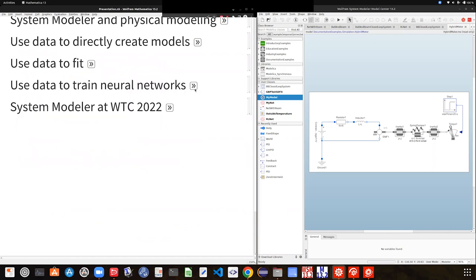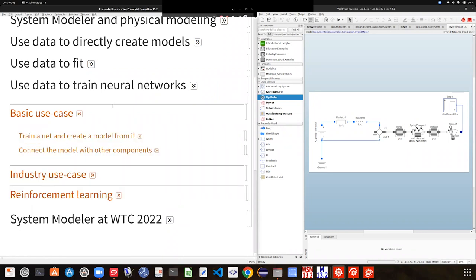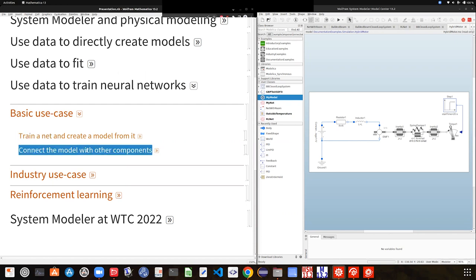Now for the new thing: learned neural networks. If you are interested in training traditional statistical models, you are also interested in training newer kinds of things. In the most basic use case of neural networks in system modeling, you follow the standard machine learning approach: you train a neural net with some data, and then use the trained neural network to create a component from it — just like we did with the linear fit in the previous example. Once it lives in the System Modeler world, you can connect it to whatever you want.